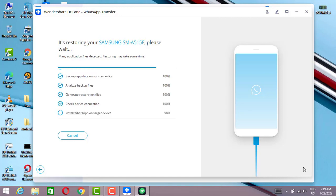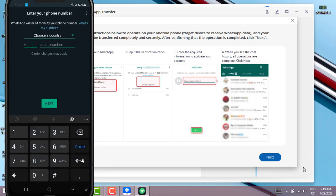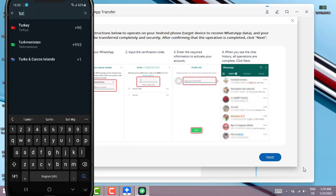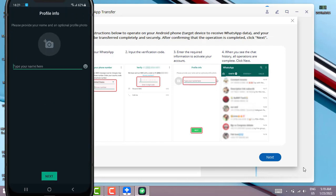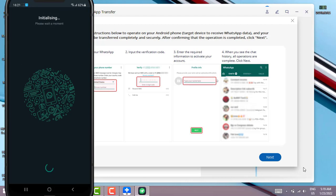Once it's done, we have to verify our phone number again on the Android device. Tap on Agree and Continue, then choose your country and enter your phone number. You will get a verification message from WhatsApp to verify your account. Once that's done, type your name and click Next — WhatsApp is going to be ready on your Android device.